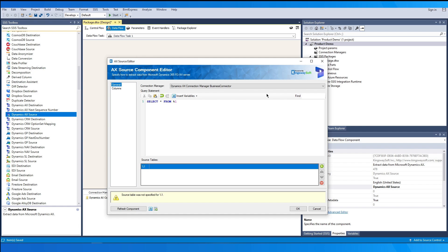By clicking the Refresh Component button, the component will try to retrieve the latest metadata and update each field to its most recent metadata. The blue FX button launches the SSIS Expression Editor to enable dynamic updates of properties at runtime.